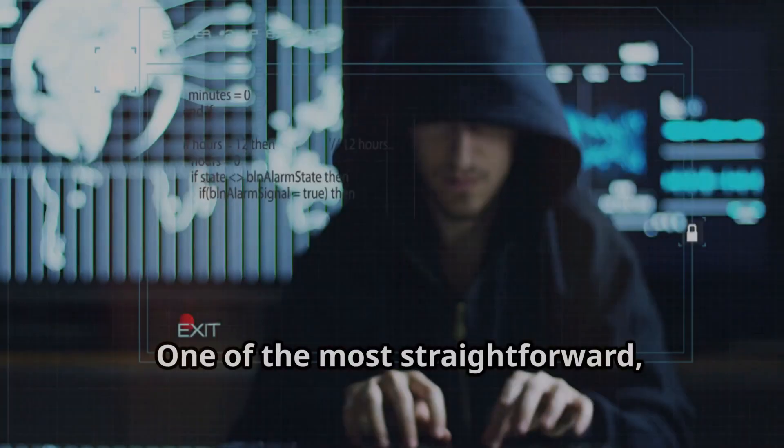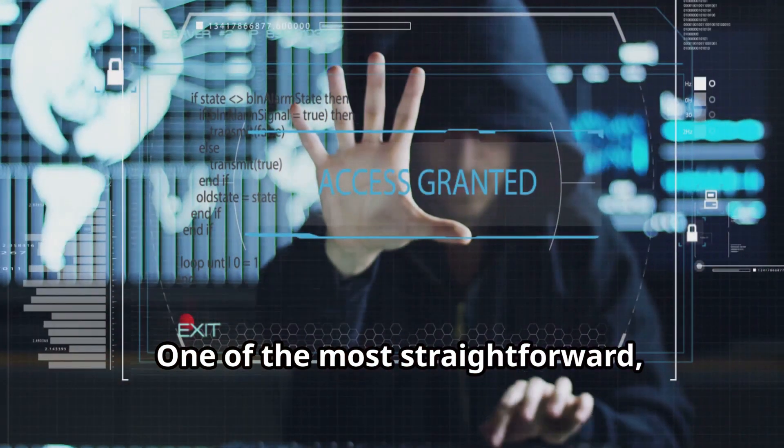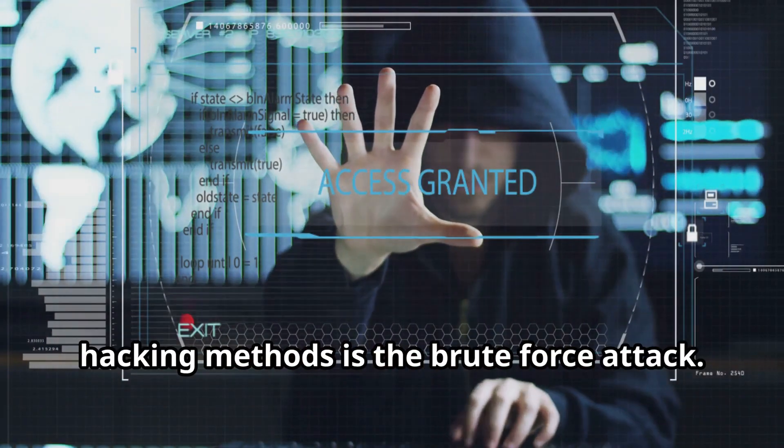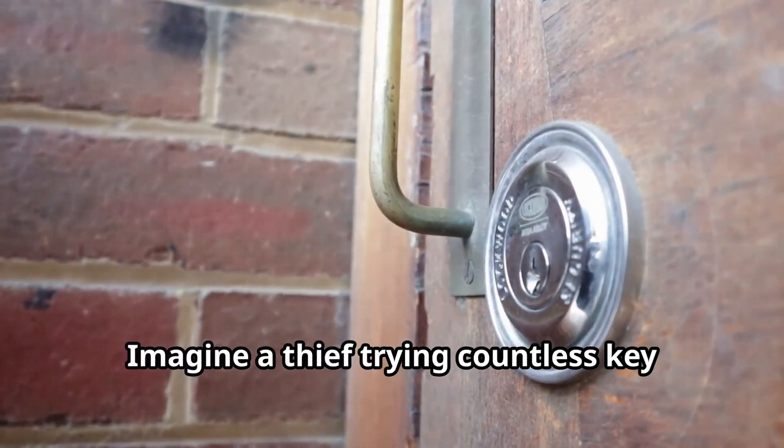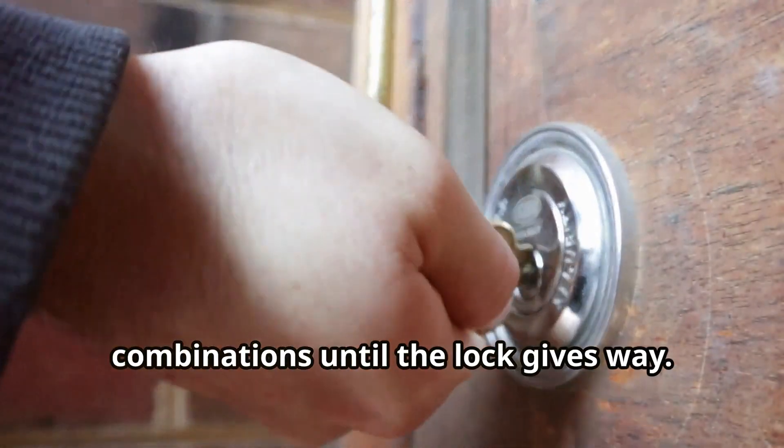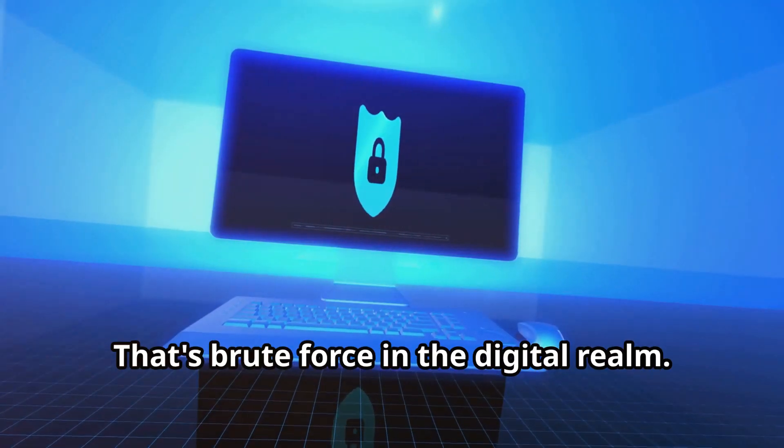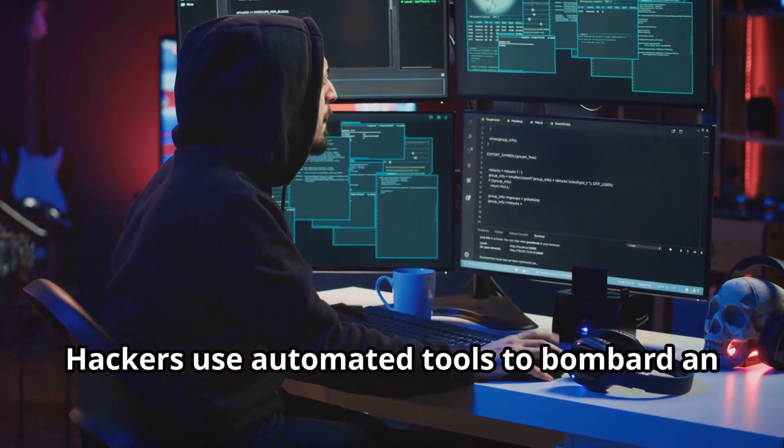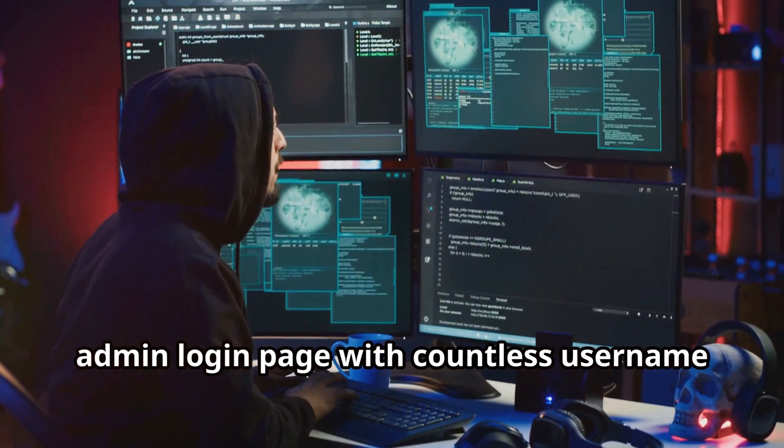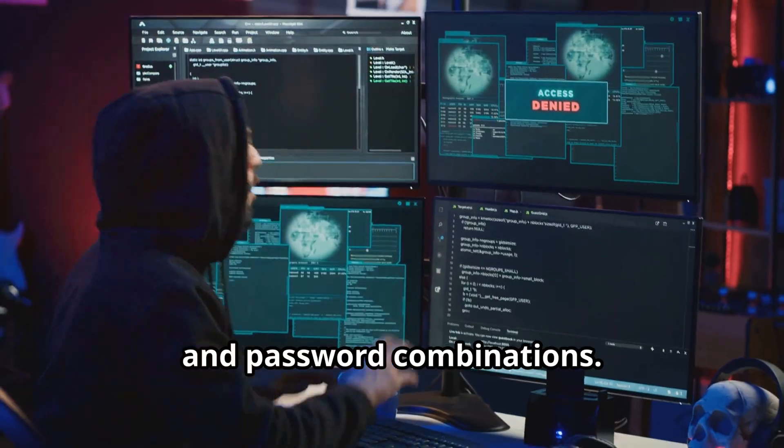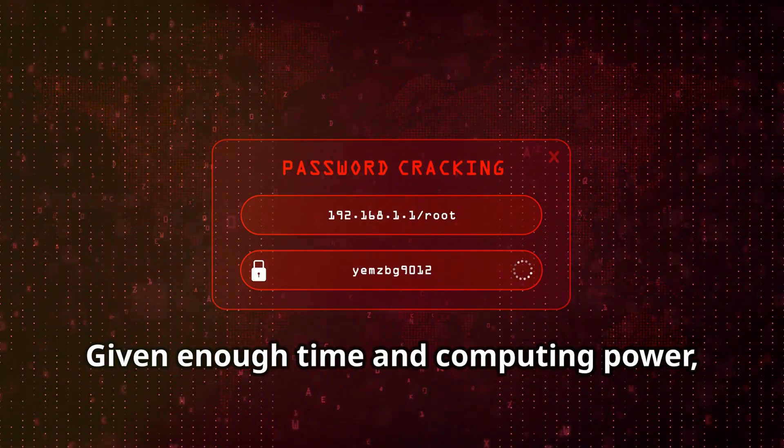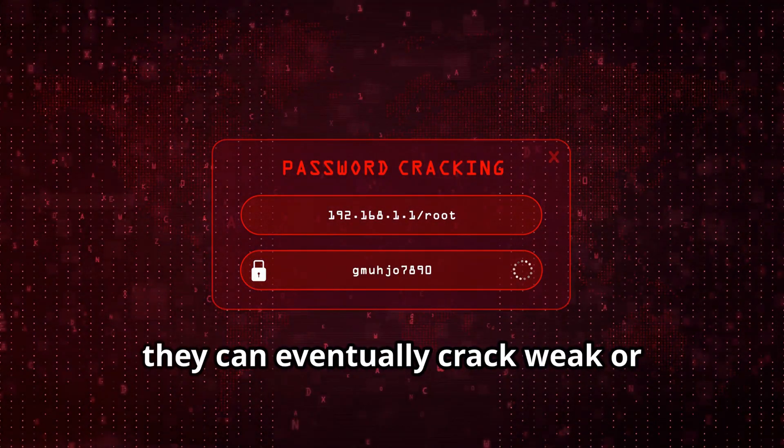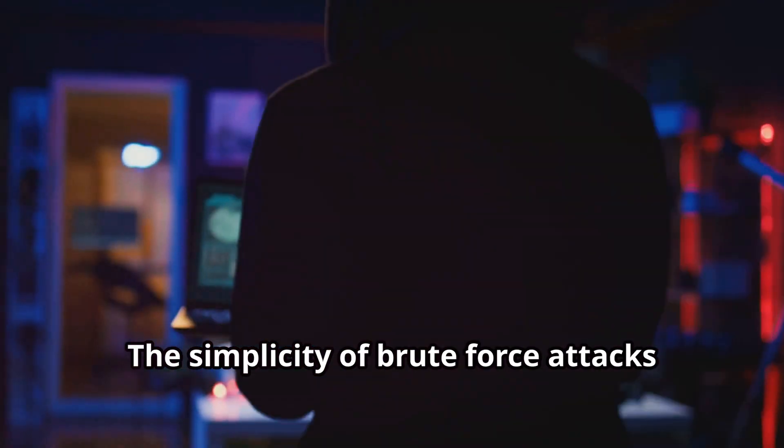One of the most straightforward yet potentially effective hacking methods is the brute force attack. Imagine a thief trying countless key combinations until the lock gives way. That's brute force in the digital realm. Hackers use automated tools to bombard an admin login page with countless username and password combinations. Given enough time and computing power, they can eventually crack weak or commonly used credentials.